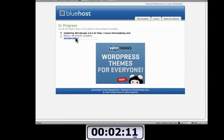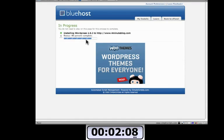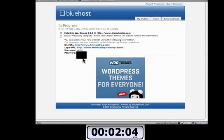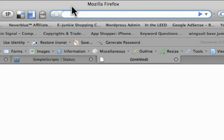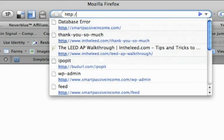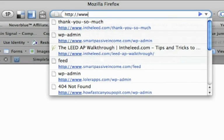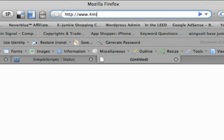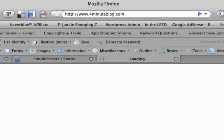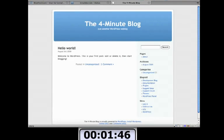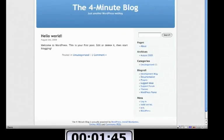Now after this is all set up, I should be able to just go right to my blog and sign in from there. All right, it's all ready to go. I'm going to open up a new tab and go to www.4minuteblog.com. And it should pull up the generic WordPress theme that we just set up. There it is right there.